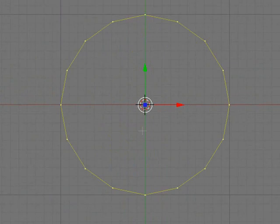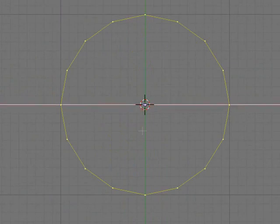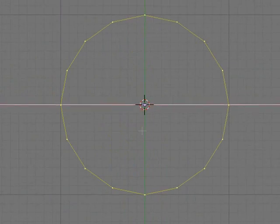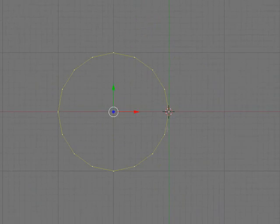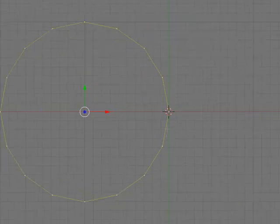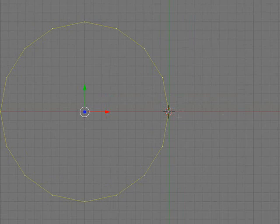Then what you need to do is you need to press G, X, and then minus 1. And what that does is it moves it across so that the side point of it is at the center.